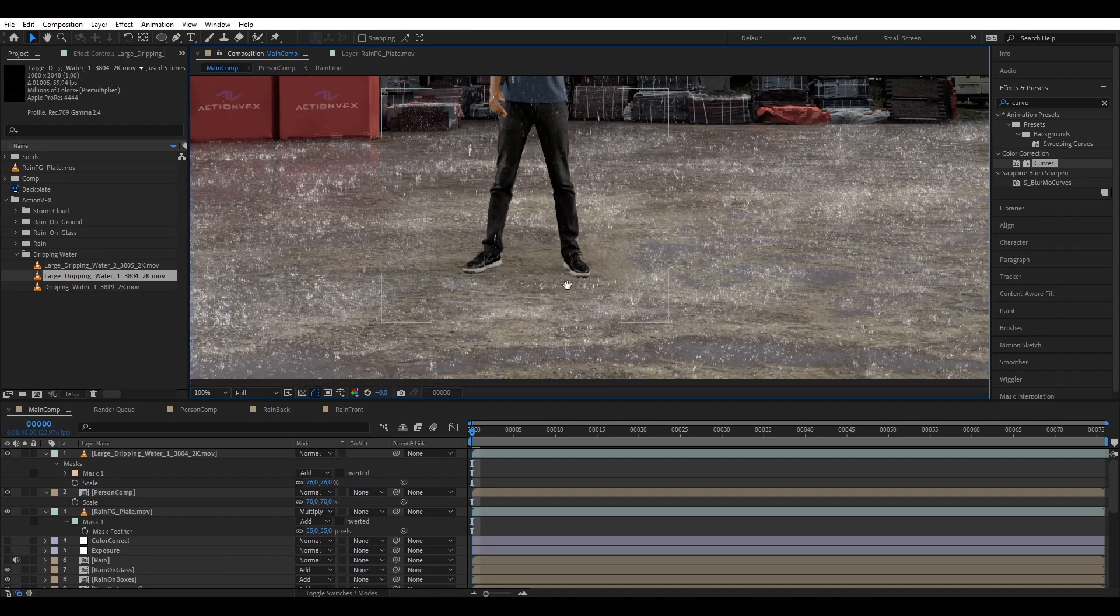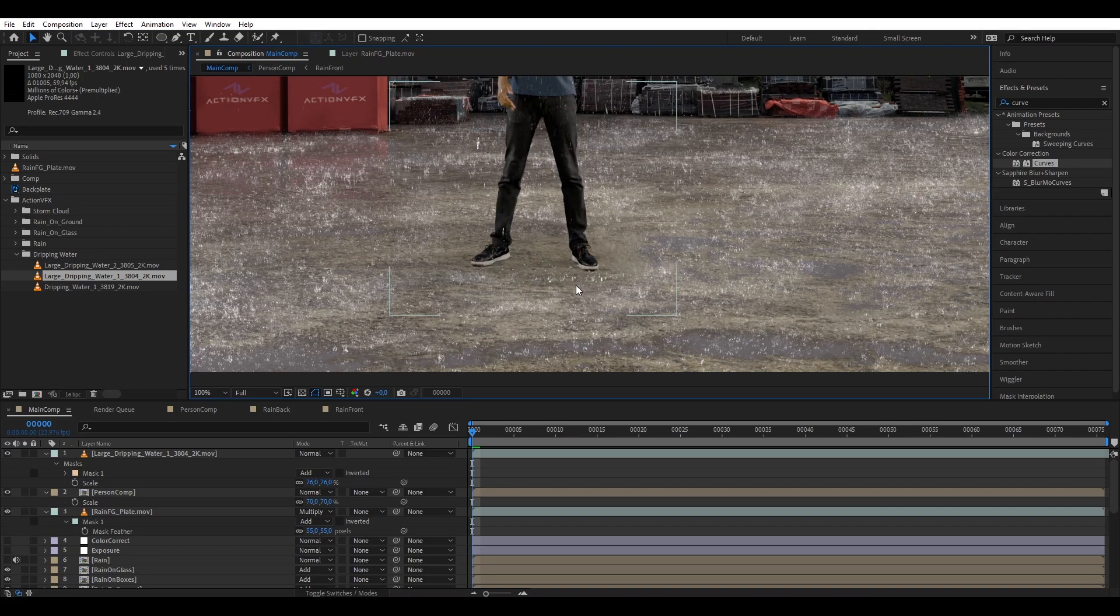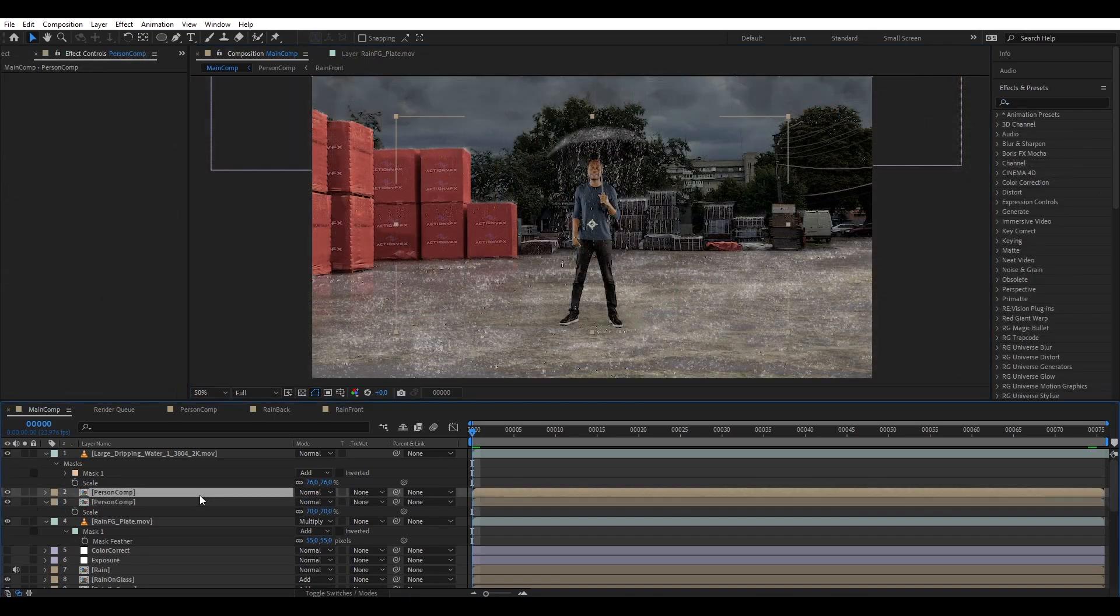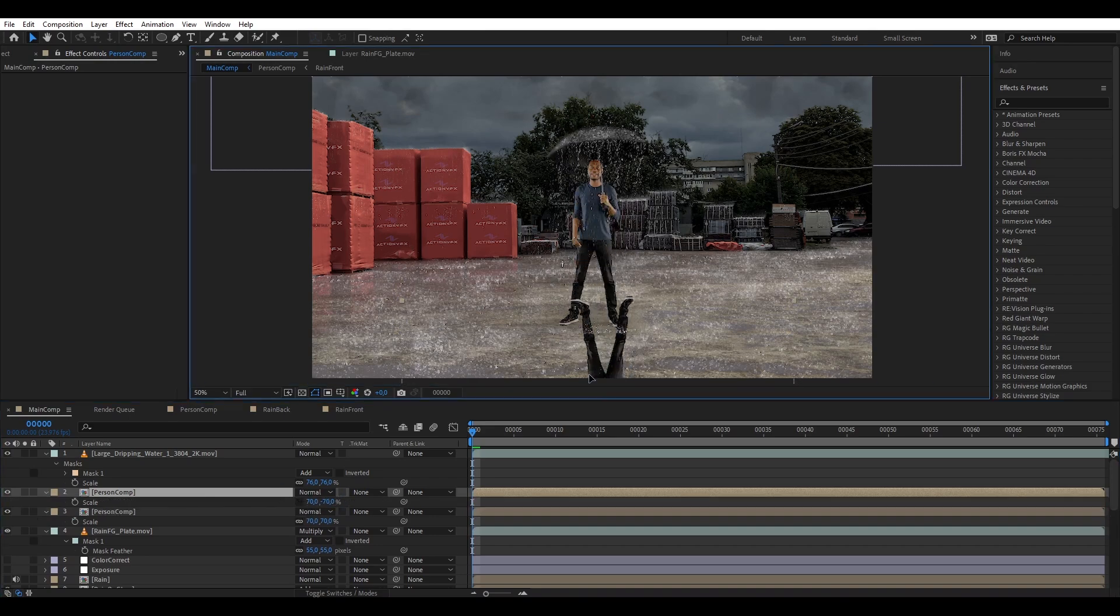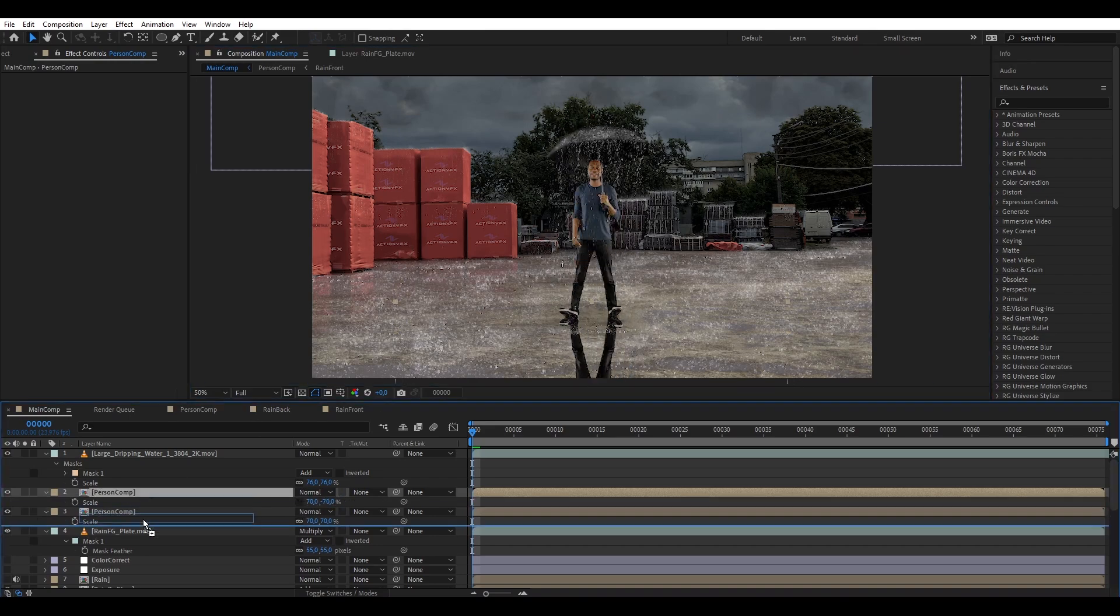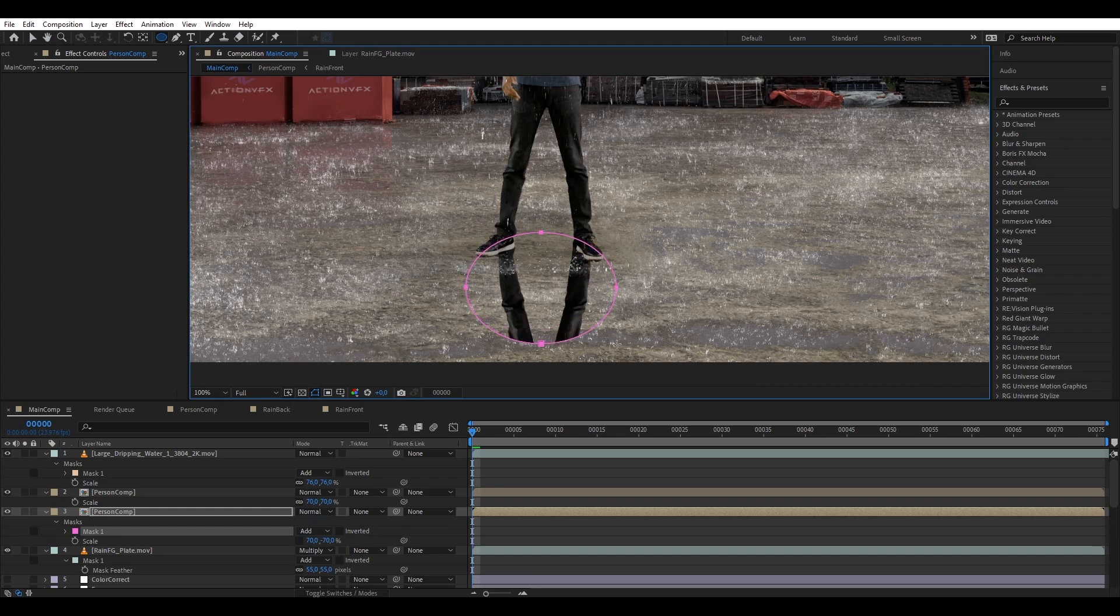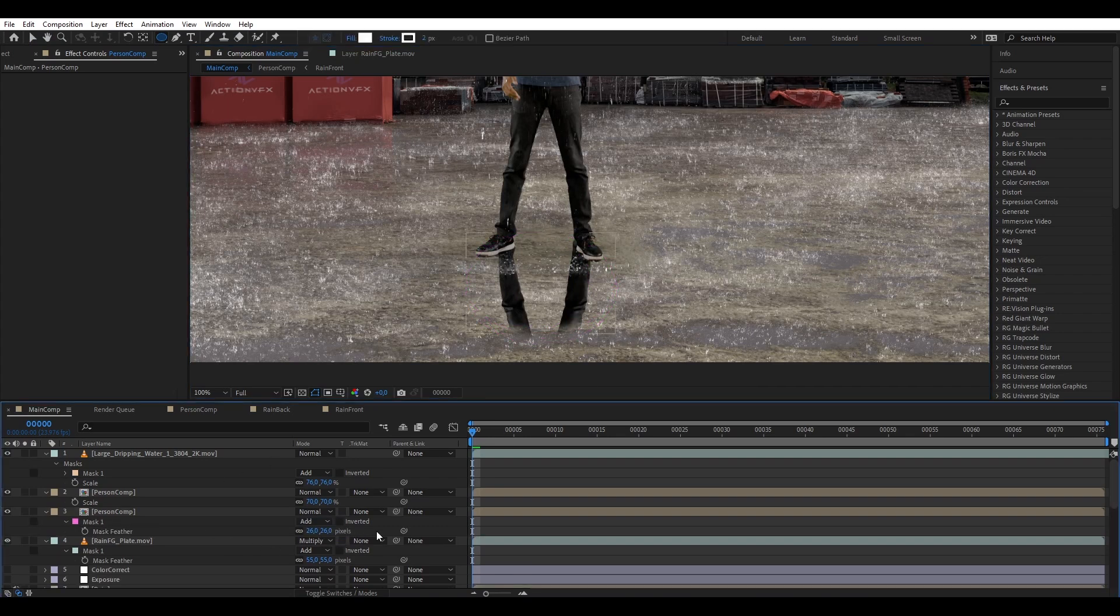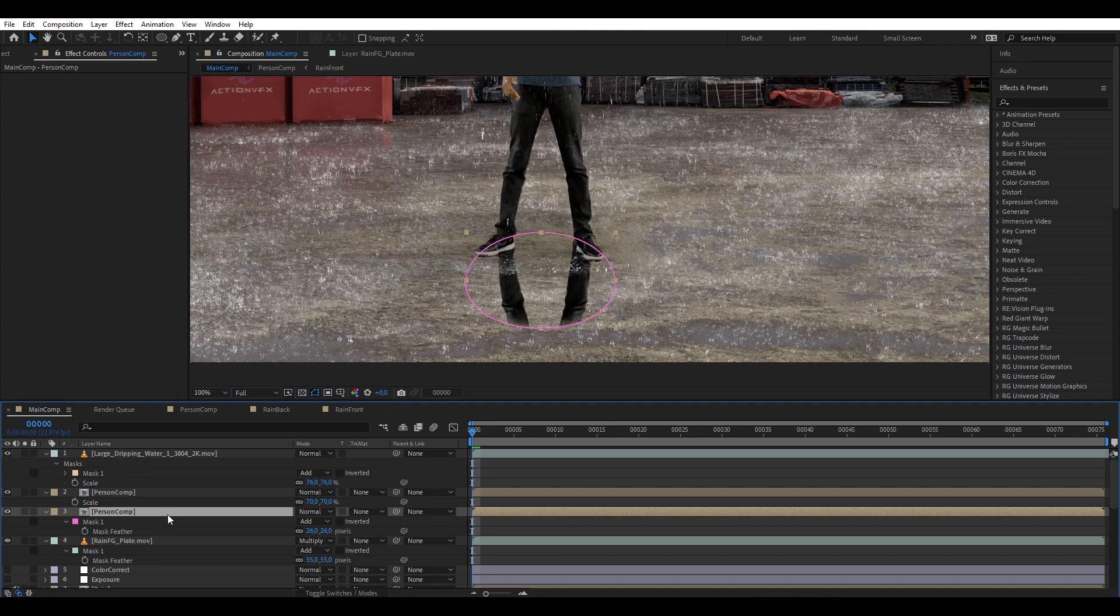And finally, we are going to create reflections because the ground is wet, so we're gonna see a little bit of reflection of our character on it. So let's duplicate our pre-comp, flip it, put it to the bottom of our character layer, and then we're gonna mask out only around the legs area, feather it, let's reduce the opacity so it's not too opaque.